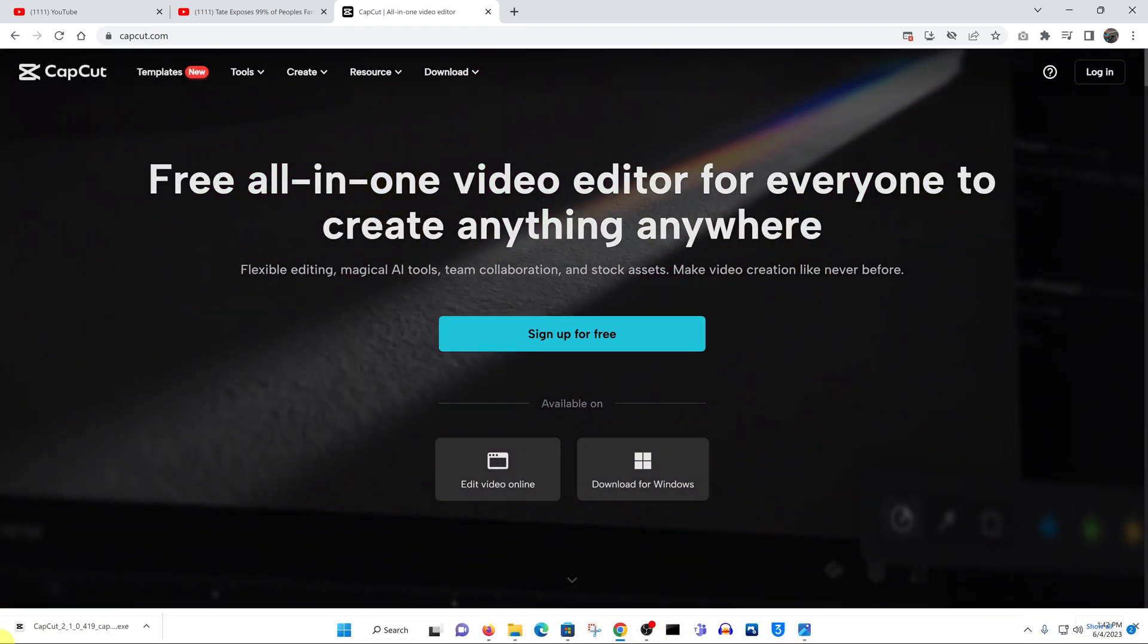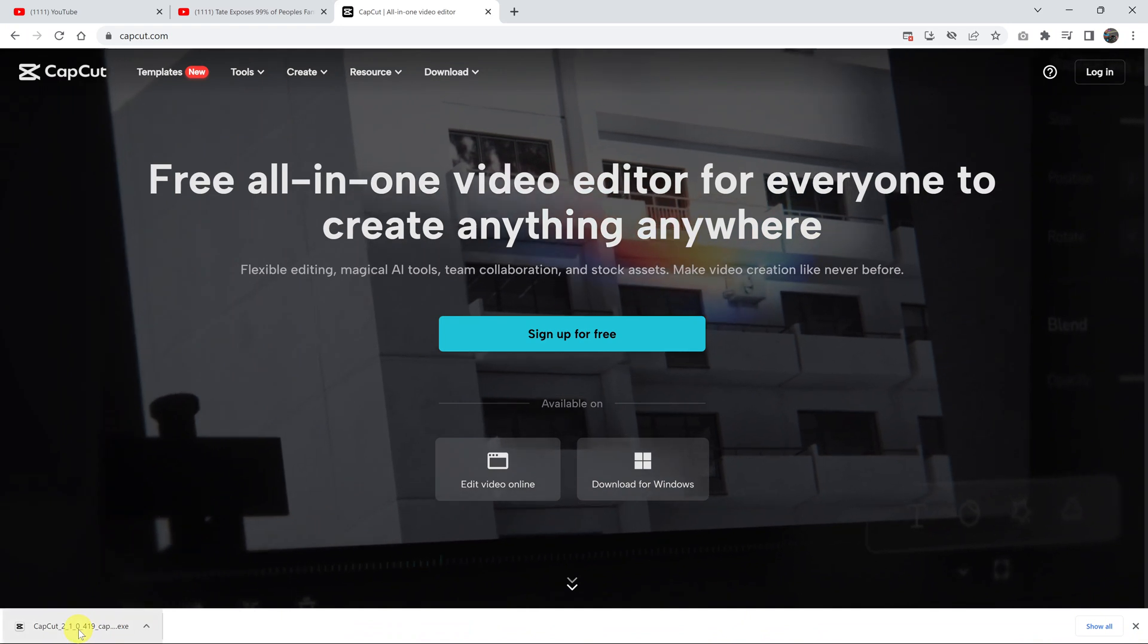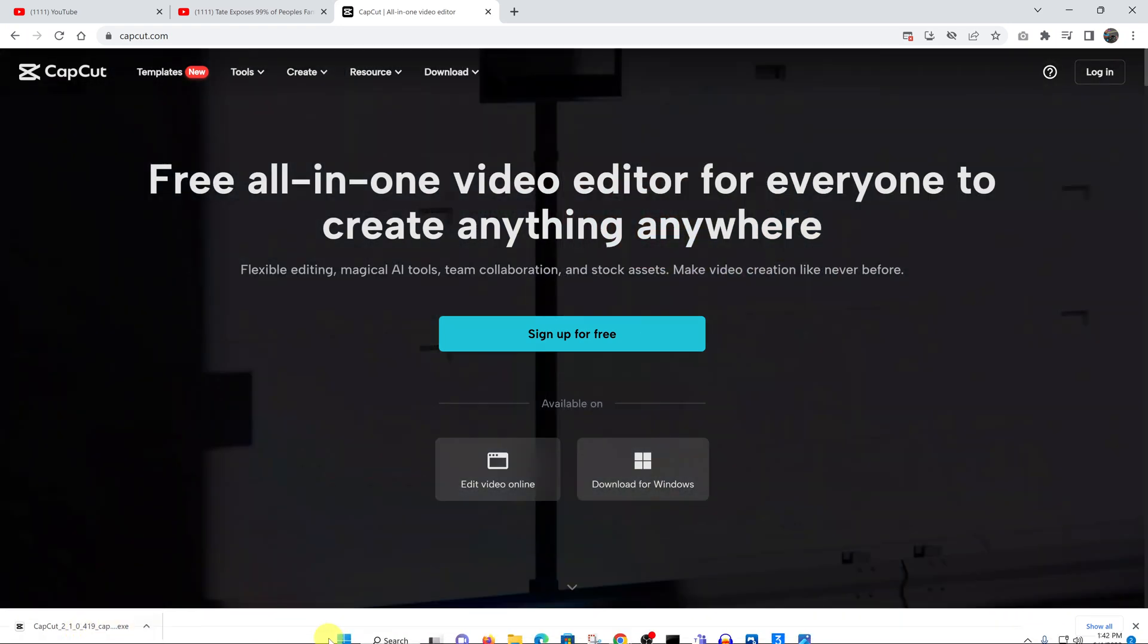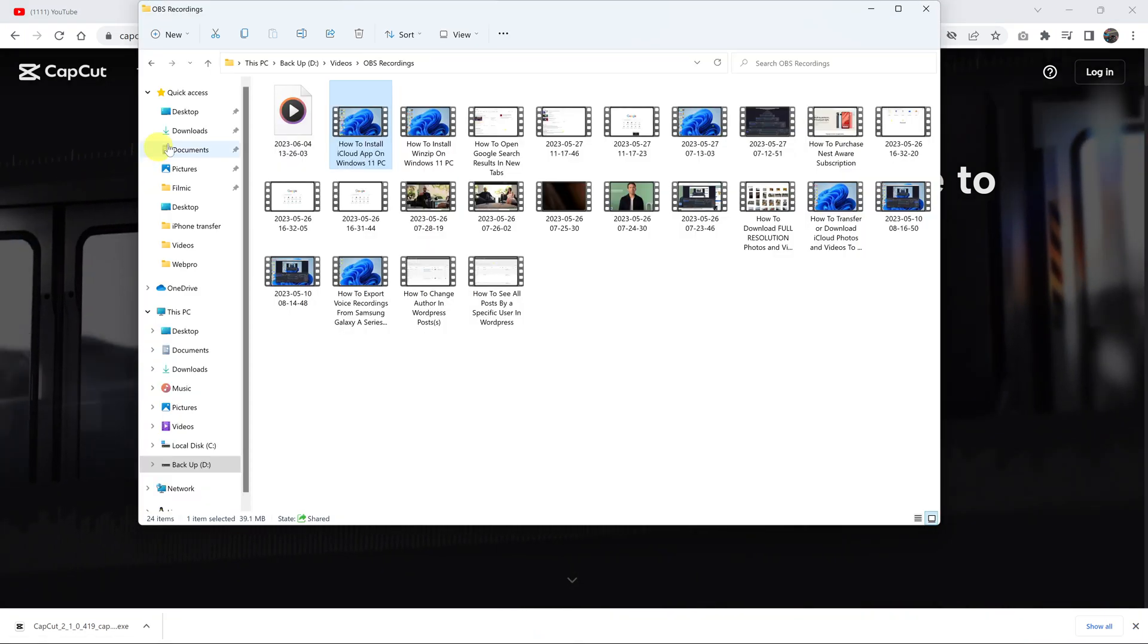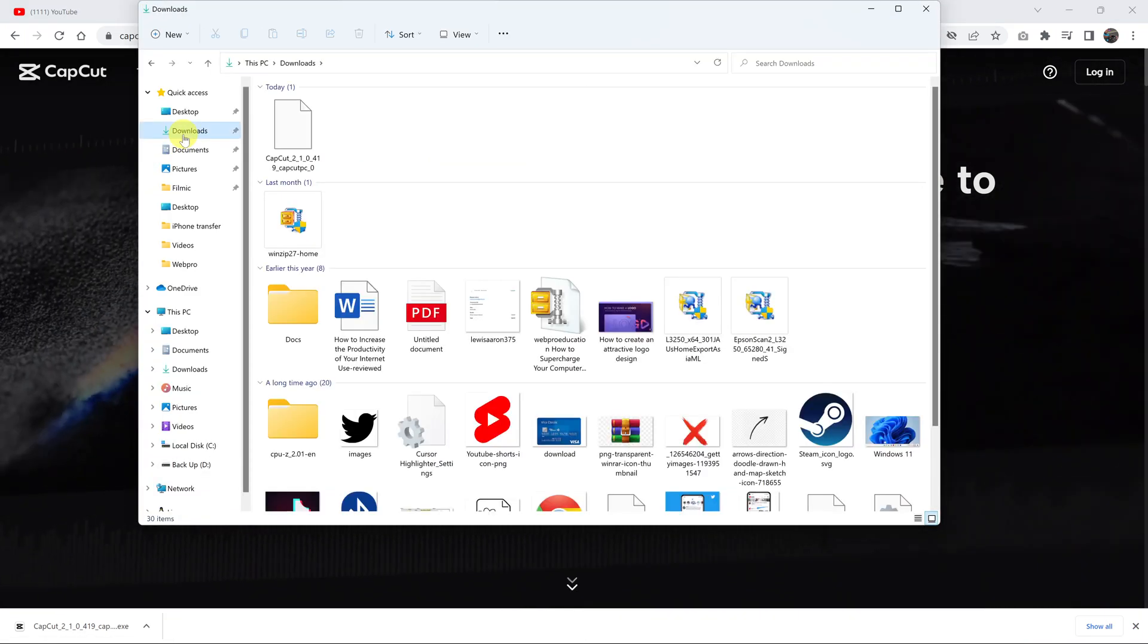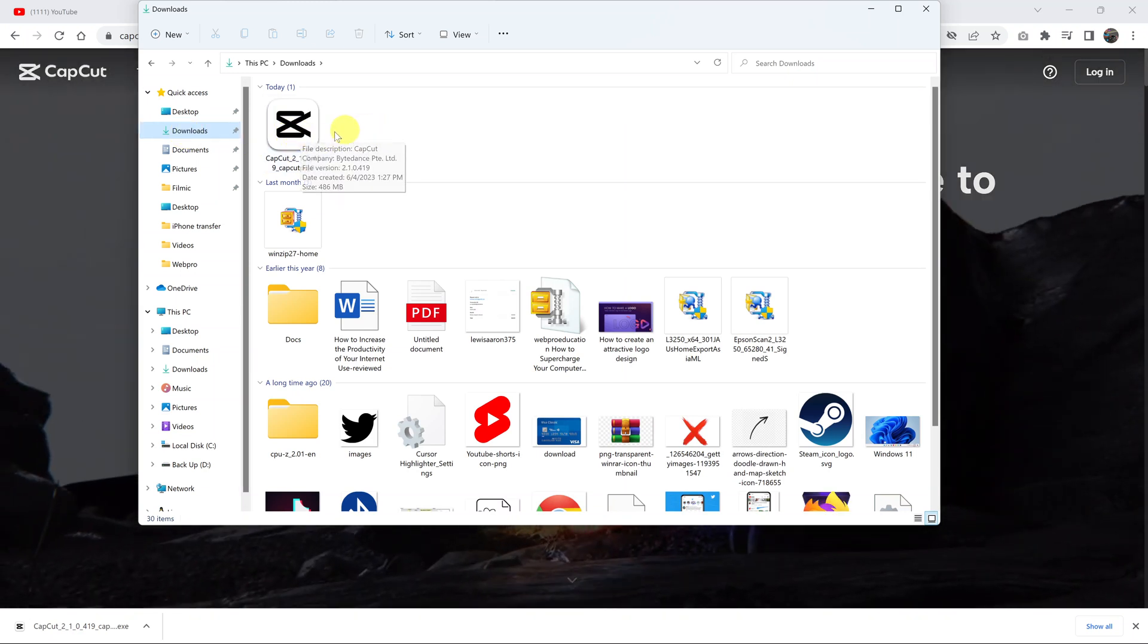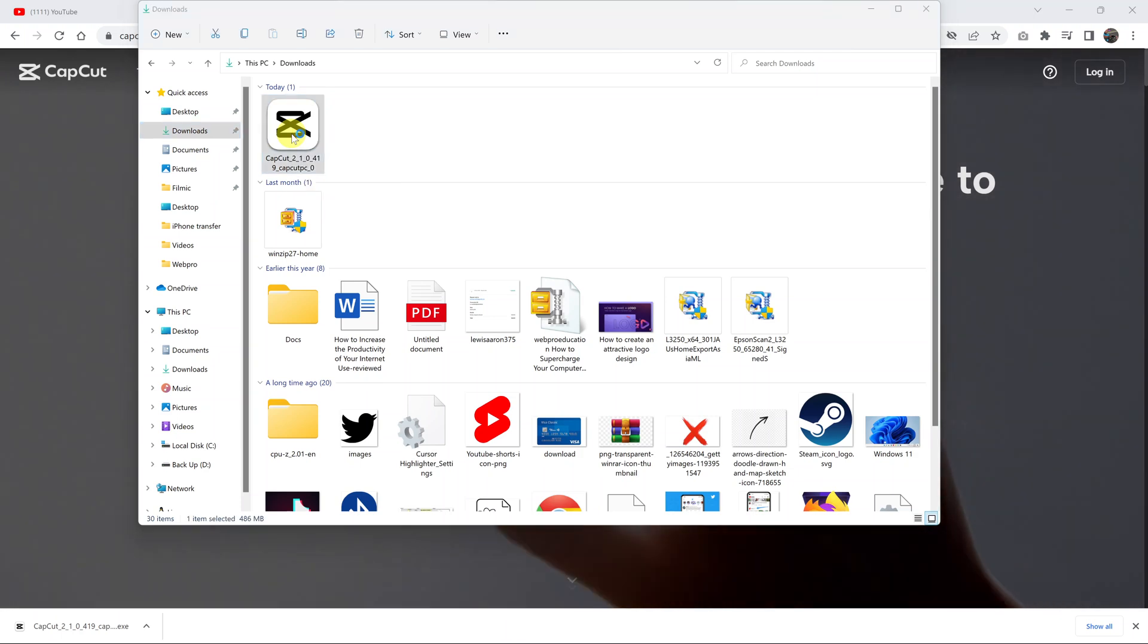Once the download is complete, you can either double-click on the downloaded file or navigate to where you saved it. Mine was inside the Downloads folder. Here it is, the CapCut installation file. All you have to do now is double-click on this file.